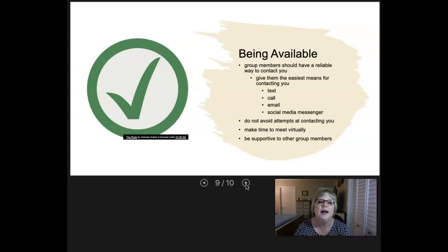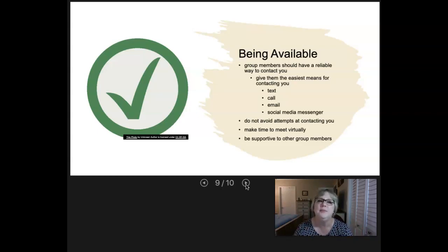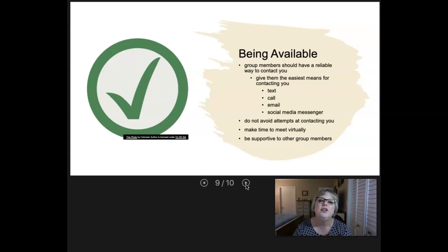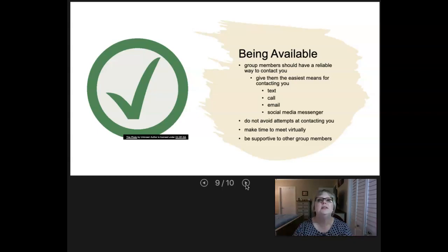Another factor is being available. Group members should have reliable contact information for each group member. Make sure you give them the easiest means for contacting you — don't give them an email address you never check. If you prefer phone calls or text, give them your phone number. If you prefer email, give them the email you're actually going to check. Some of you prefer staying in contact through social media or Snapchat. Whatever's easiest for them to contact you, that's what you should give them.